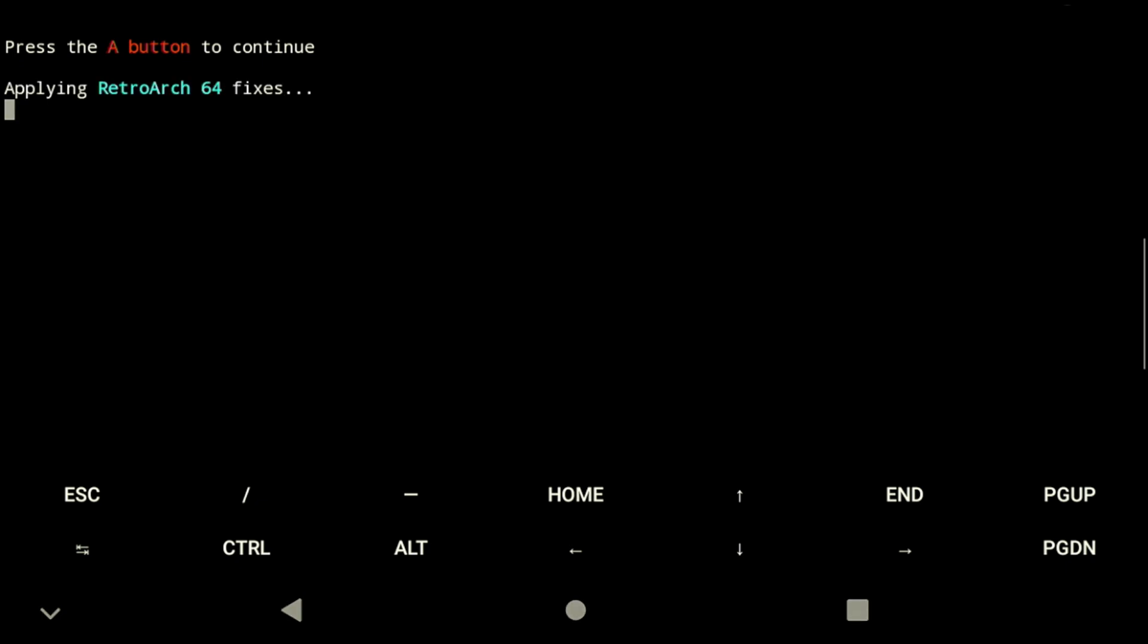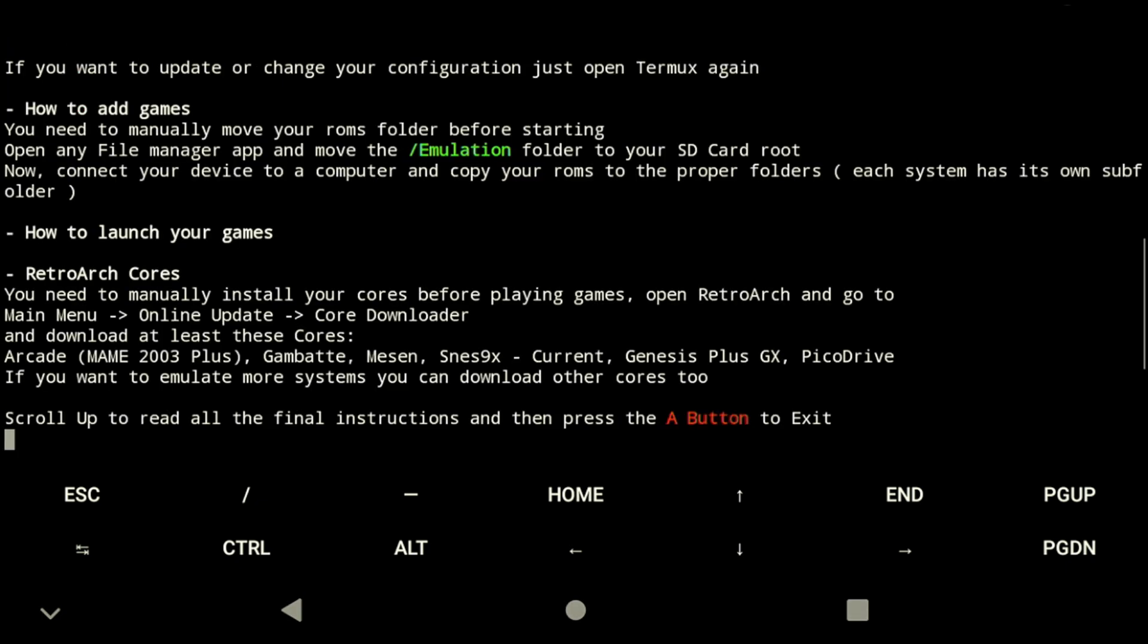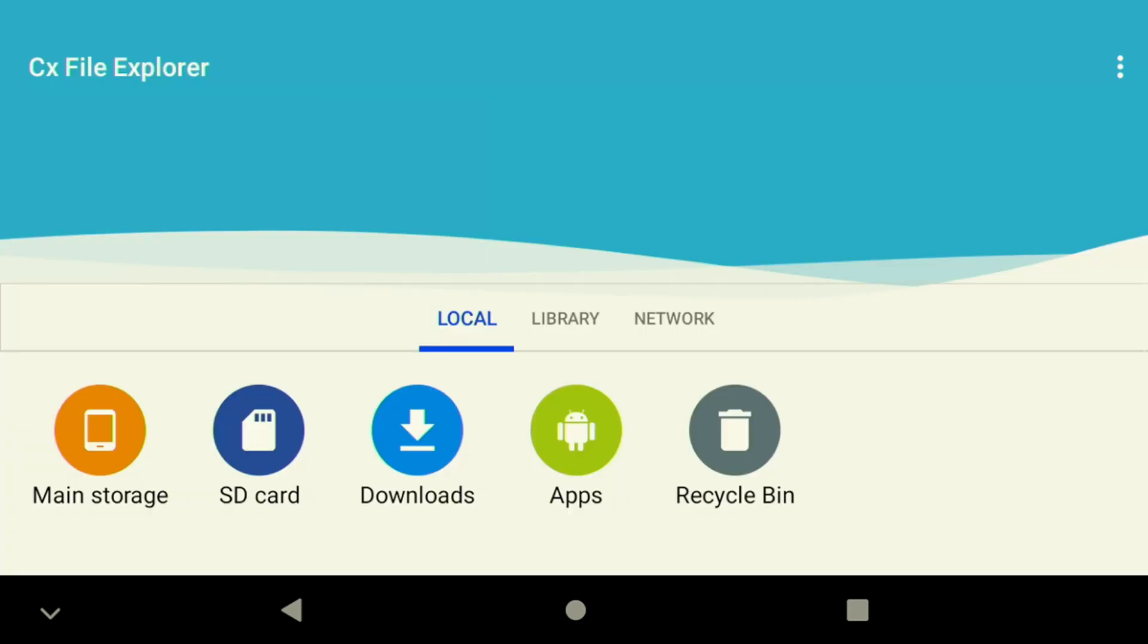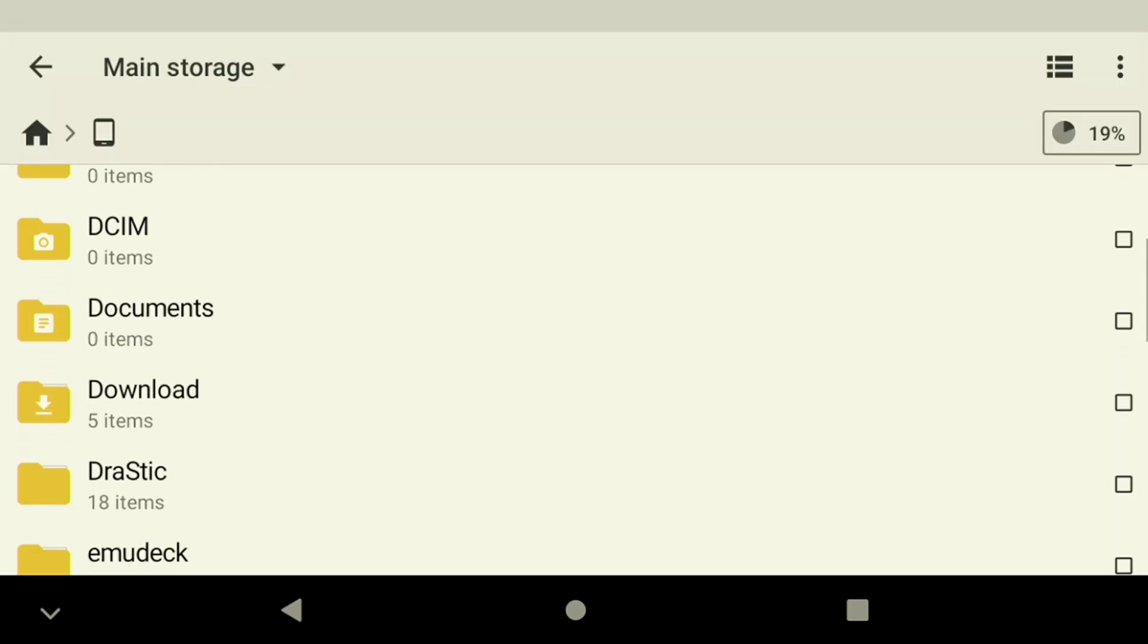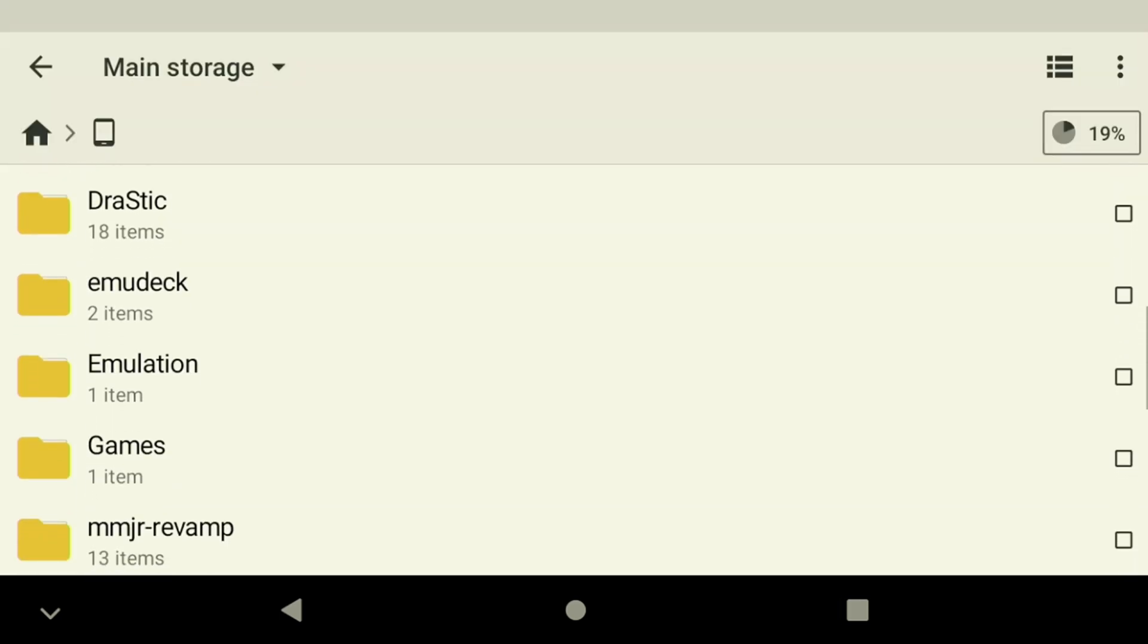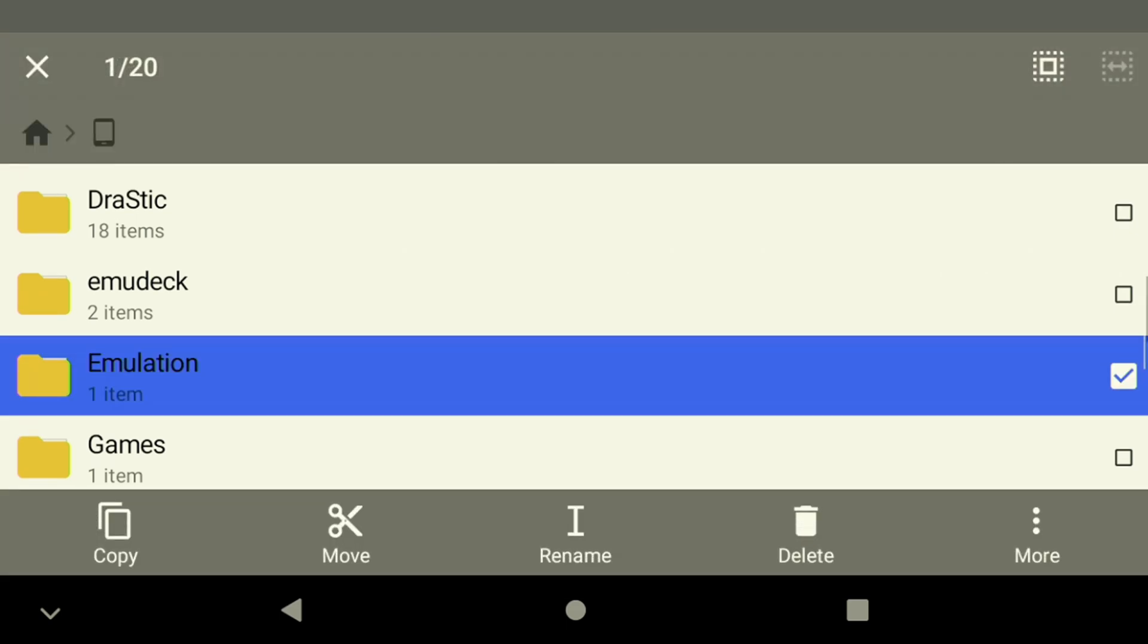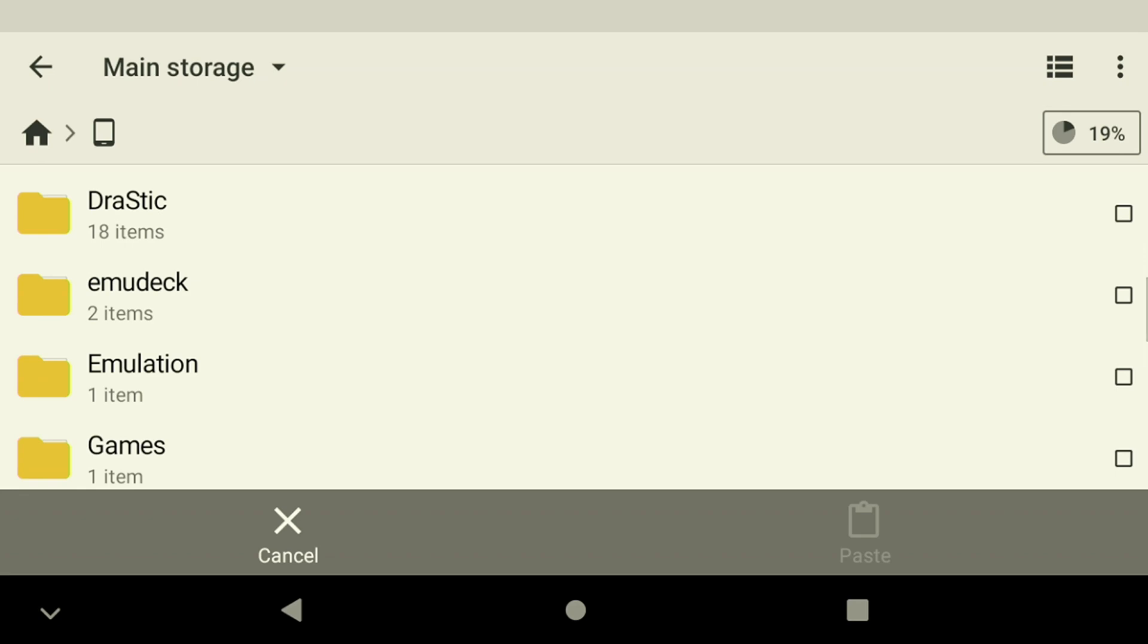One last final screen message will tell us to move our games to the emulation folder on our SD card under the correct system. We're going to also need to download the latest cores from RetroArch ourselves. Hopefully future versions of this tool will automate the core installs, but for now we're going to need to do it ourselves.